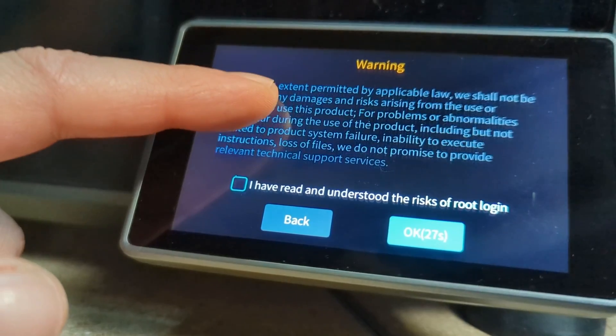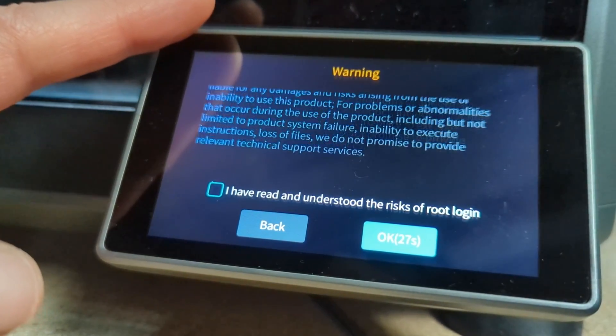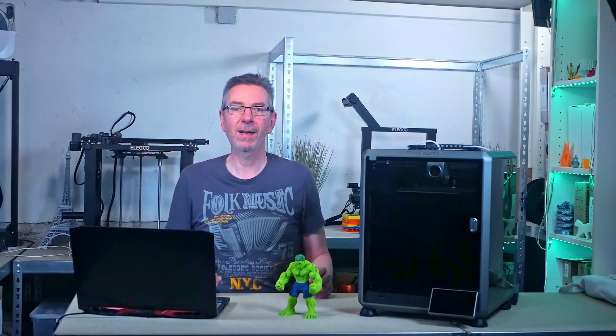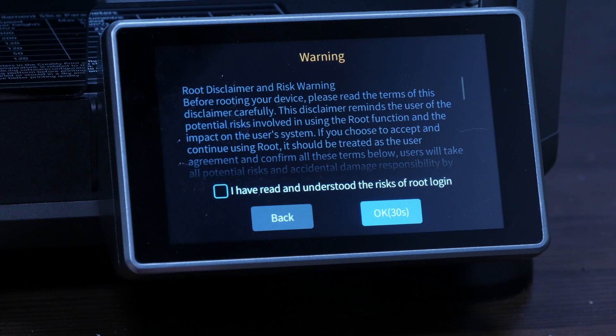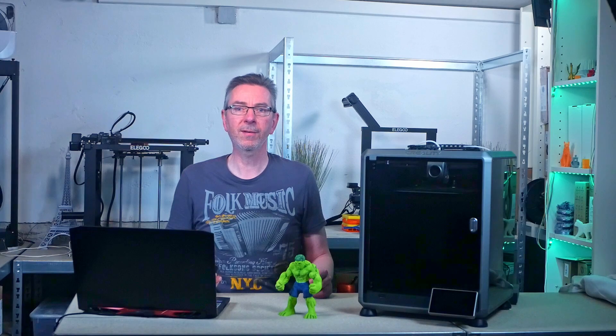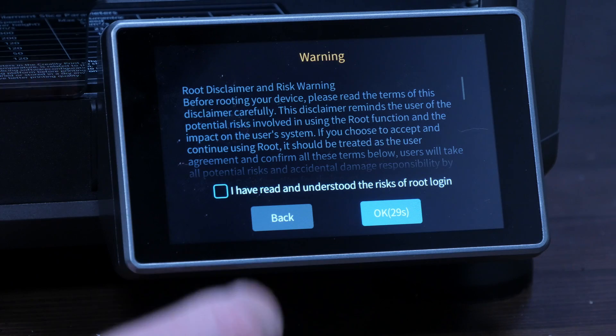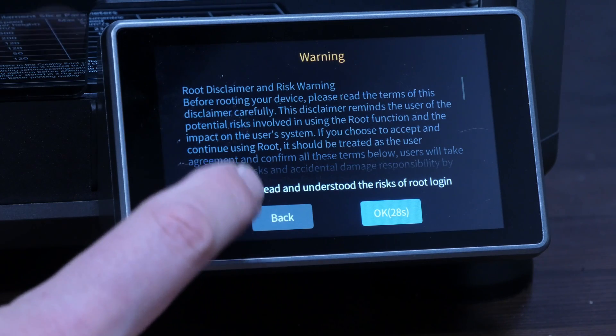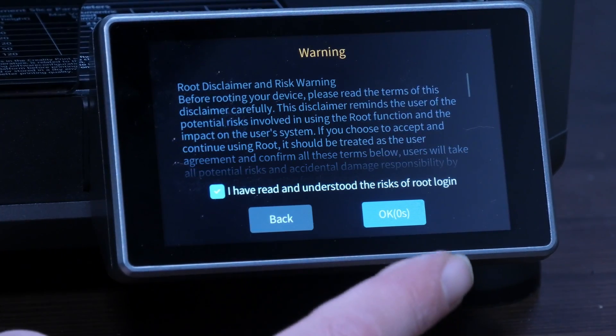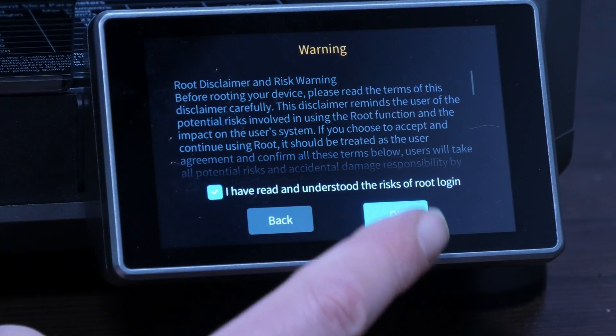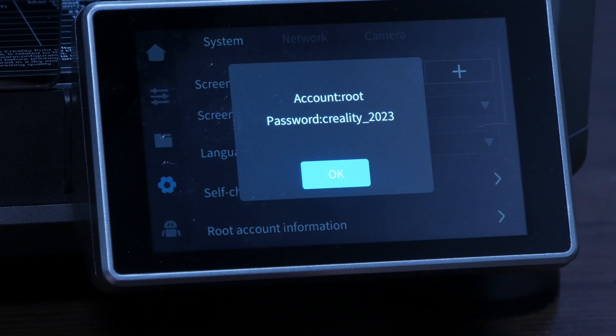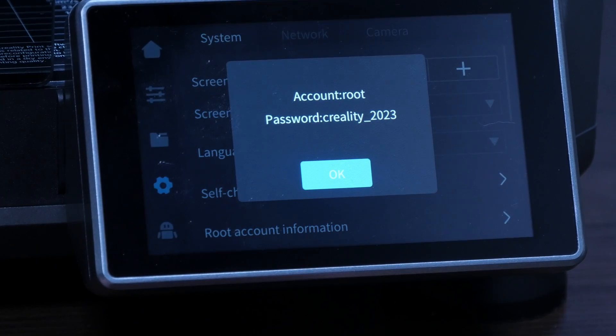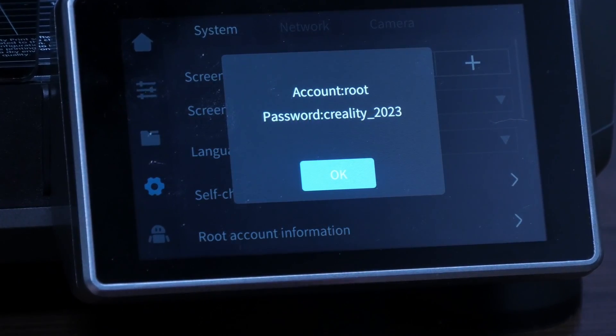No need to worry. If you follow the steps, the risk is minimal. In case something goes wrong, you can easily revert. Below the text is a deactivated button with a 30-second countdown, after which it gets active. Confirm the dialog, touch it, and now root access is enabled. The dialog shows the account information for the root user. Take note of the password for the next step.